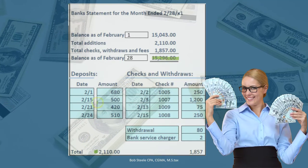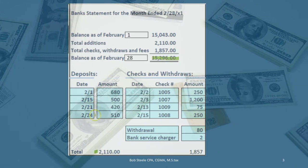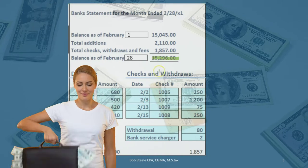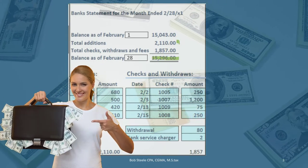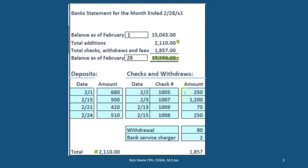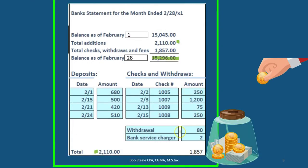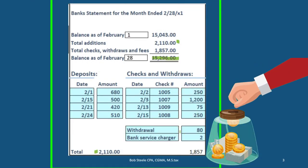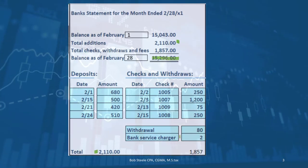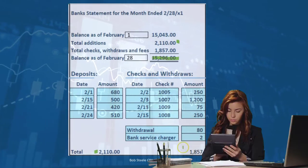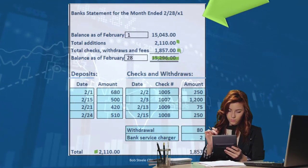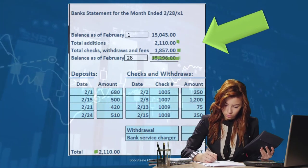We'll sum up this information. The total deposits consist of deposits listed by date, adding up to the summary figure. We also have checks listed by date and check number with amounts, plus other items coming out of the bank account — such as an ATM withdrawal and a bank service charge of a couple dollars — which gives us the ending balance.